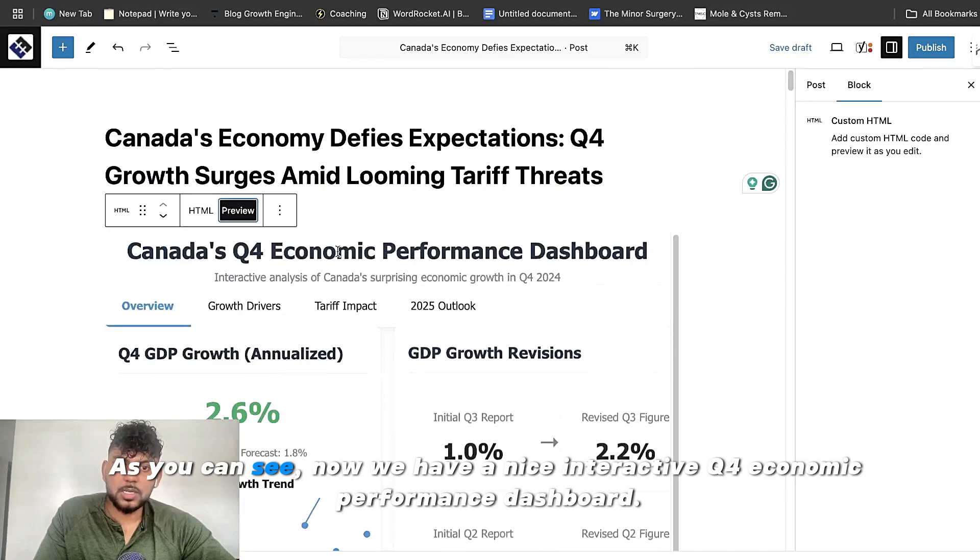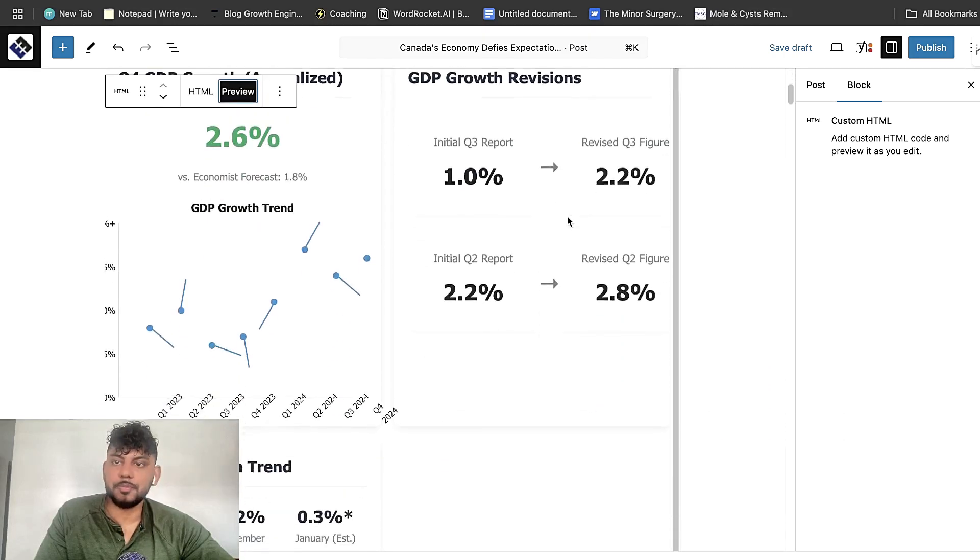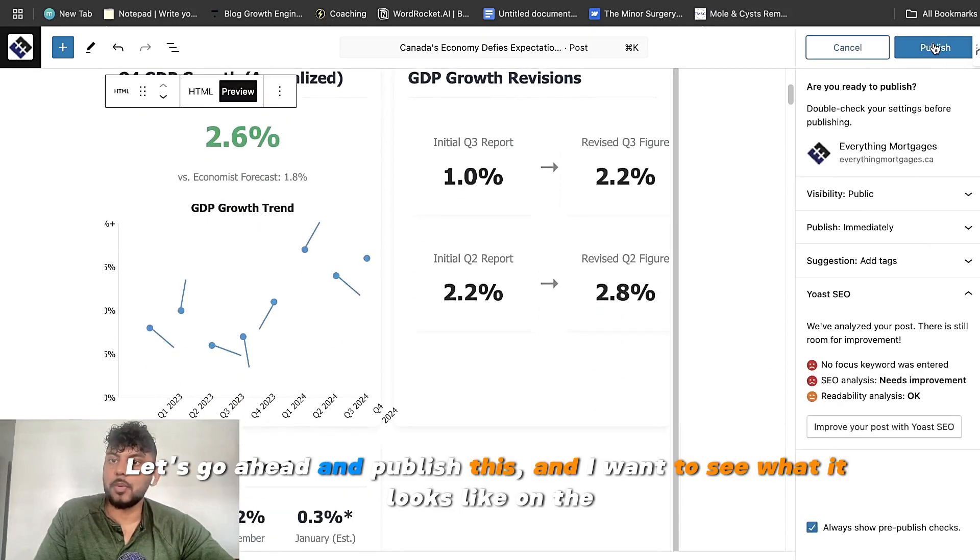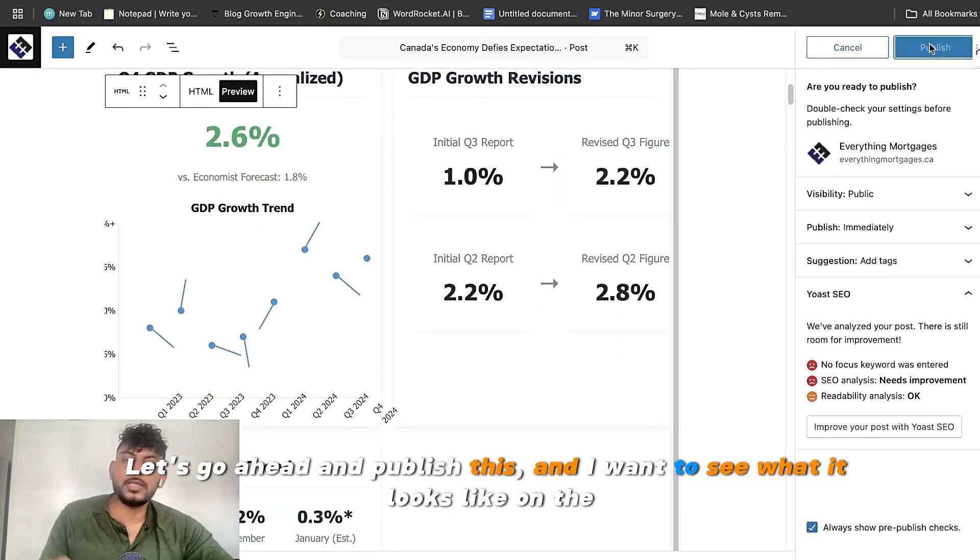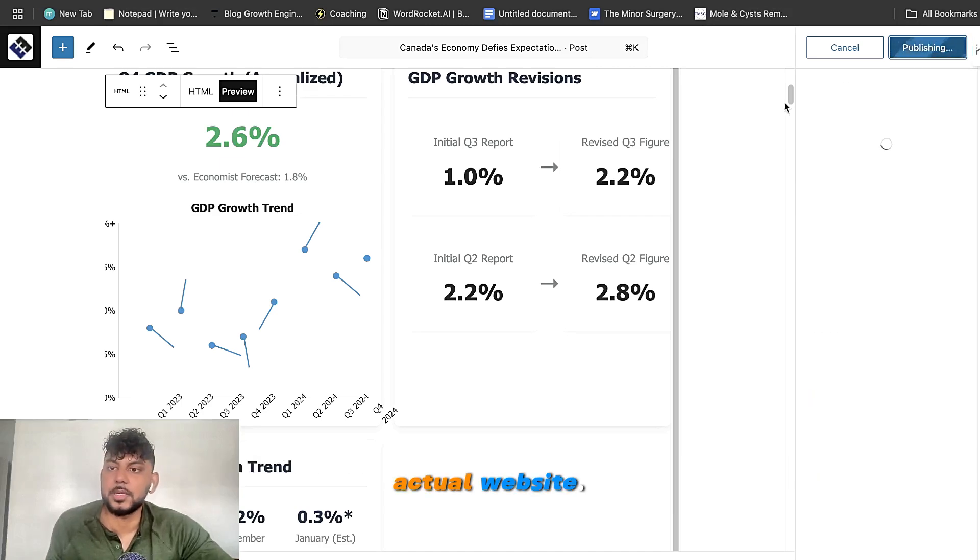So as you can see, now we have a nice interactive Q4 economic performance dashboard. Let's go ahead and publish this. And I want to see what it looks like on the actual website.